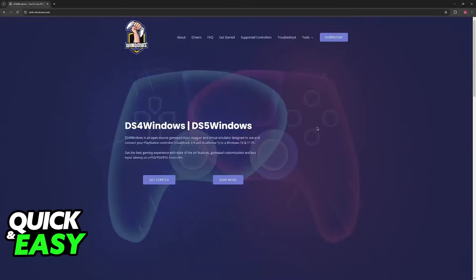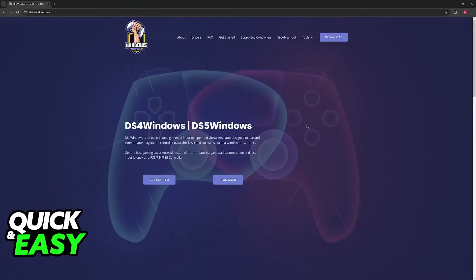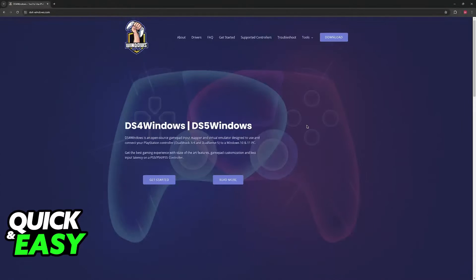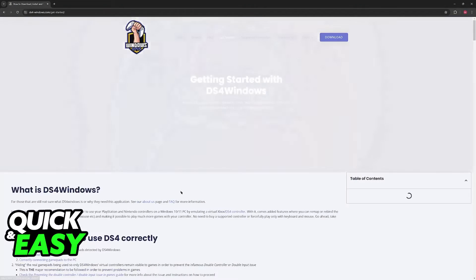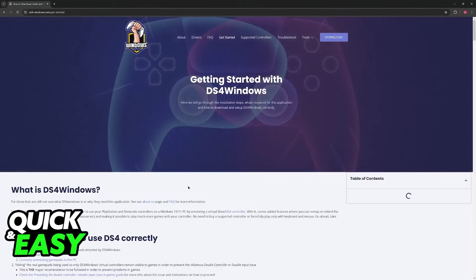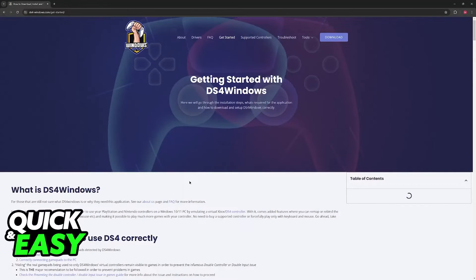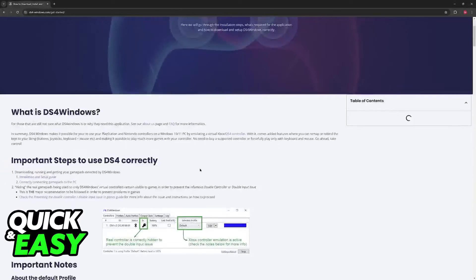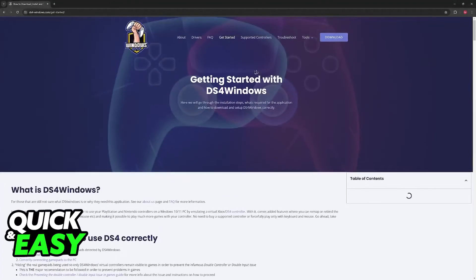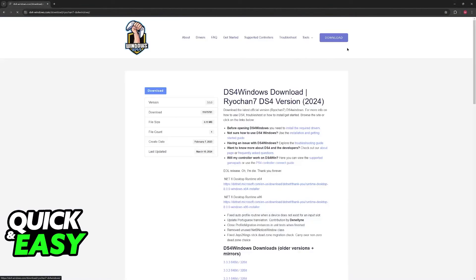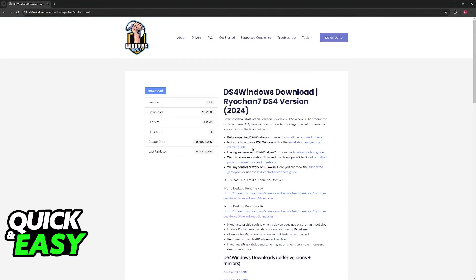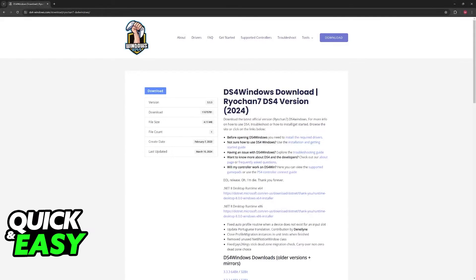The other option that you have is to download this tool, DS4 or DS5 Windows. Keep in mind that this isn't really necessary. As long as you do it through Steam, you should already be good to go. But if you do want to download this tool, maybe because it isn't working or you just want an extra layer of options, then just go over to this website, click Download, and you will be able to download and set up DS4 or DualShock 4 Windows.